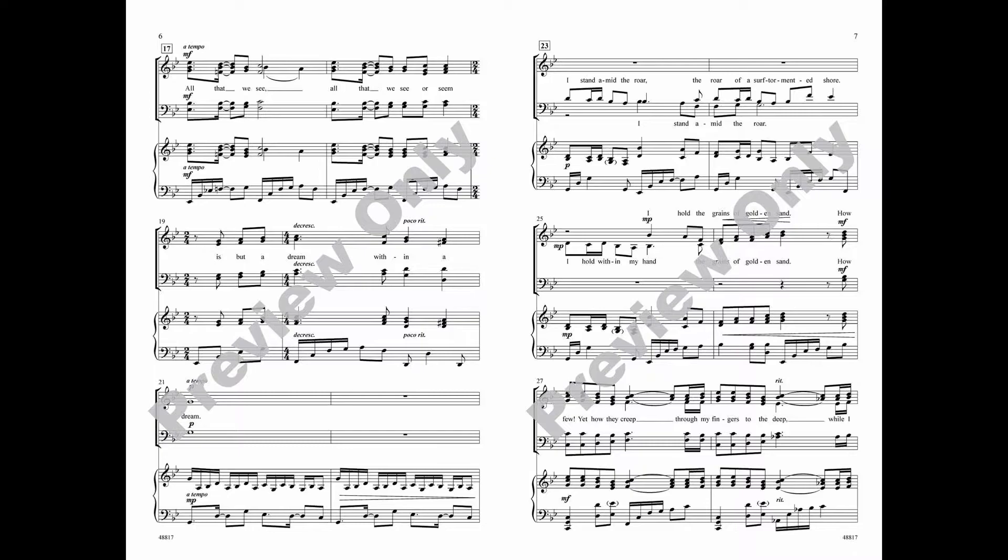All that we see, all that we see or seem, is but a dream within a dream.